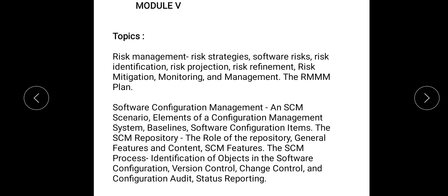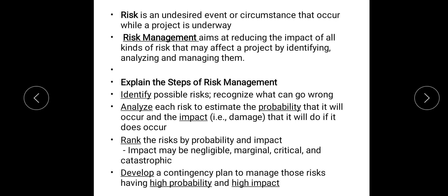Software Configuration Management. Already in class I discussed up to Risk Projection, so I would like to continue from Risk Refinement. But first I would like to brush up the previous topics. Risk is an undesired event or circumstance that occurs while the project is underway. Risk Management is reducing the impact of the risk — how we identify it, analyze it, and manage it so that it doesn't adversely affect our company.